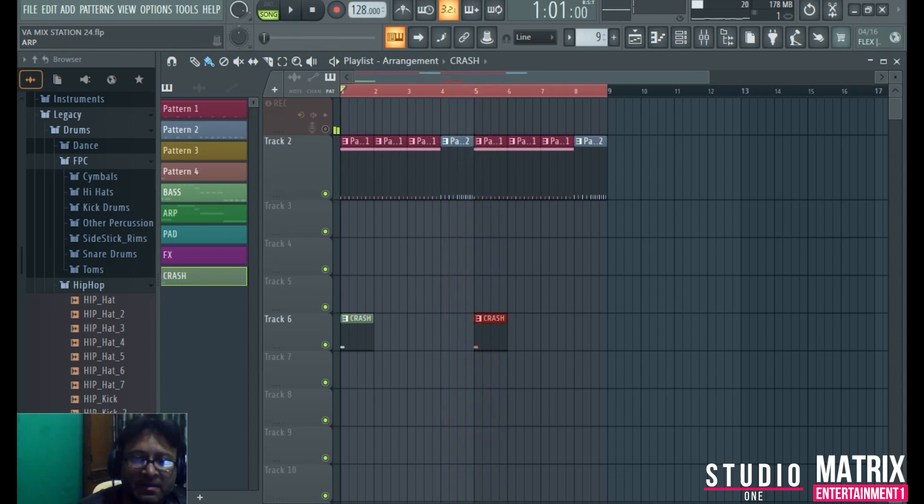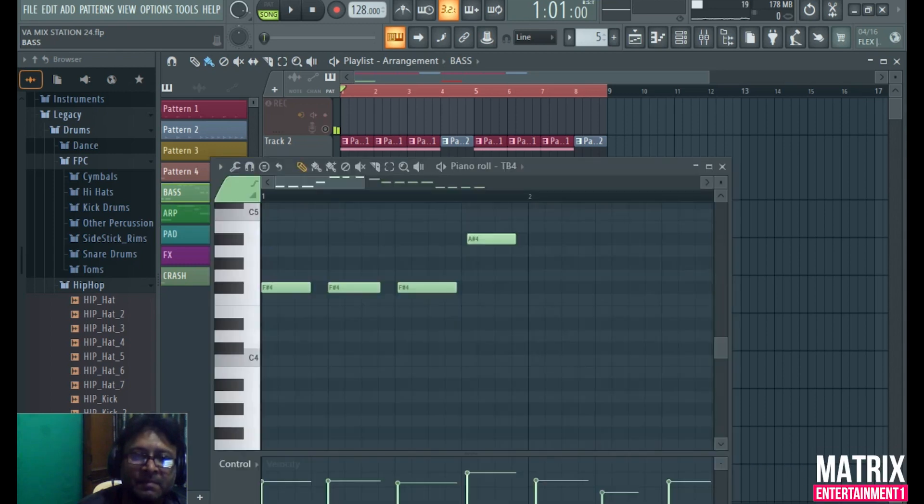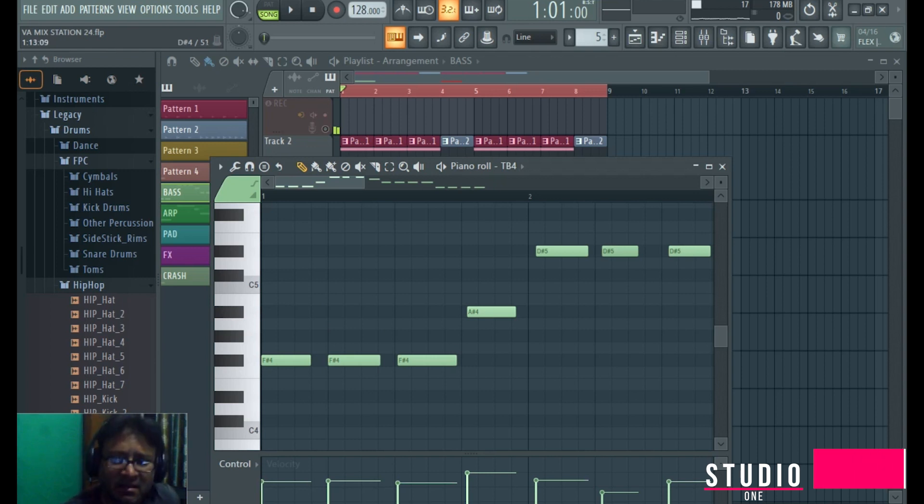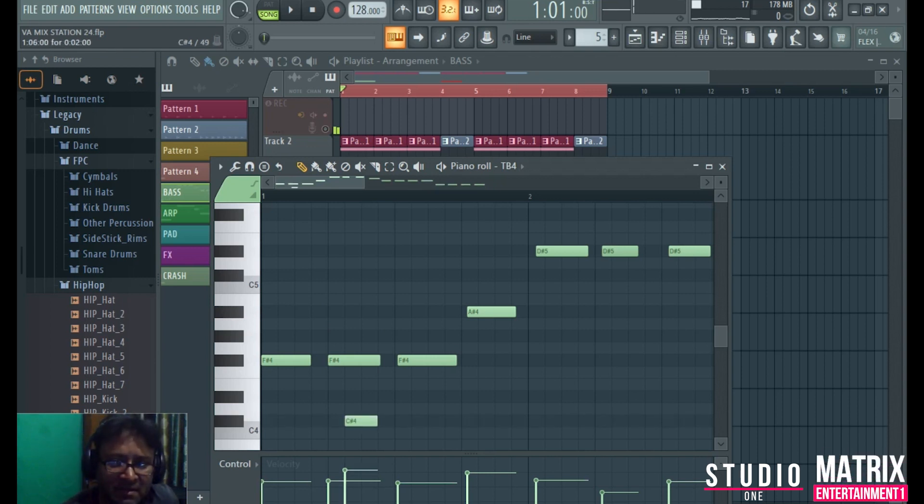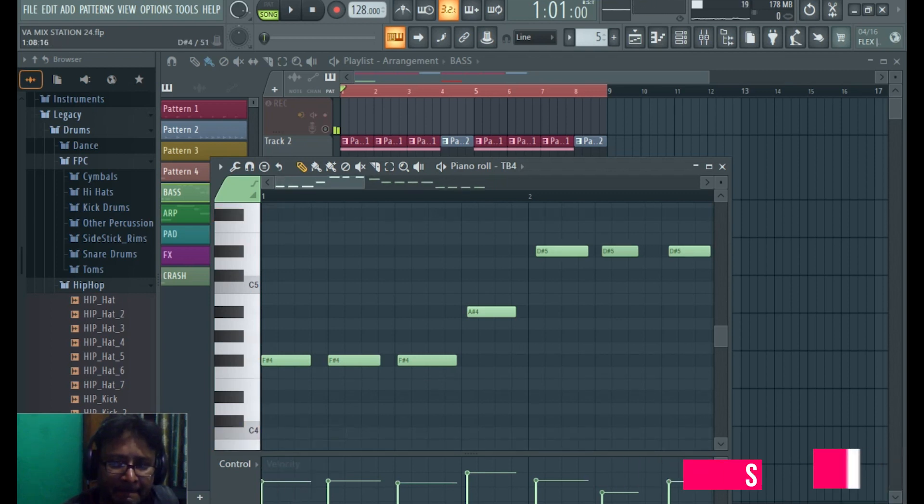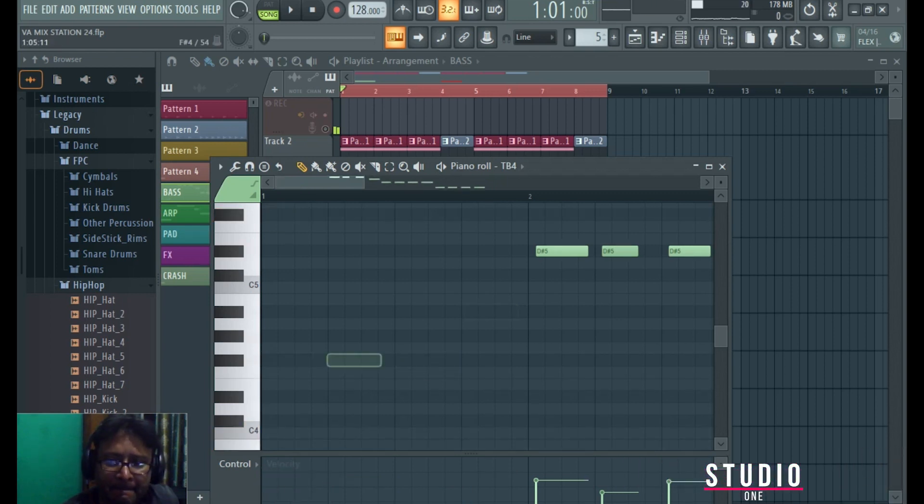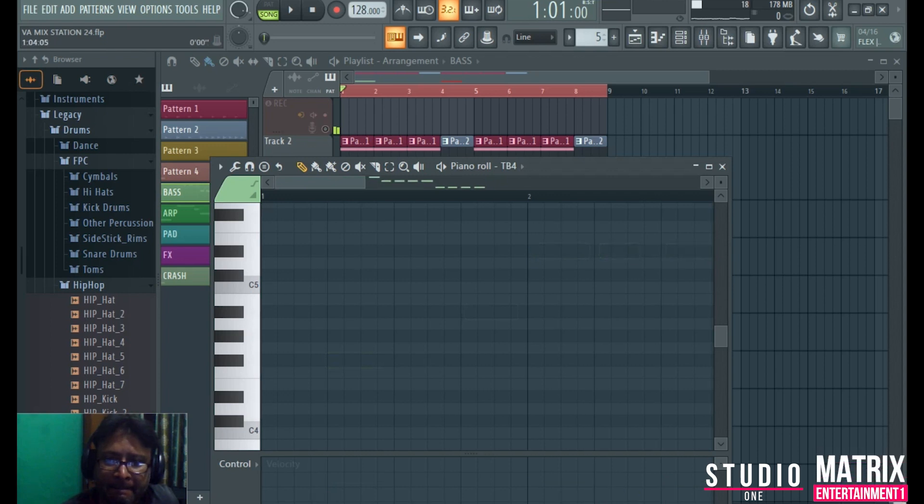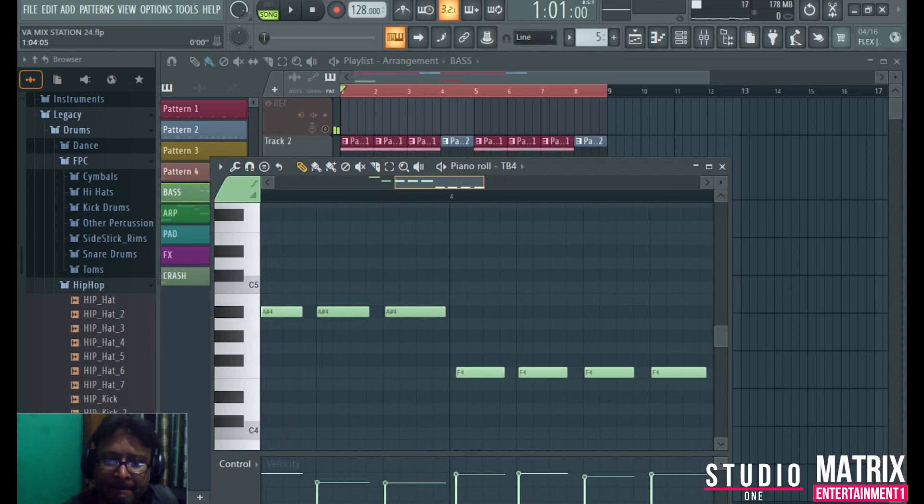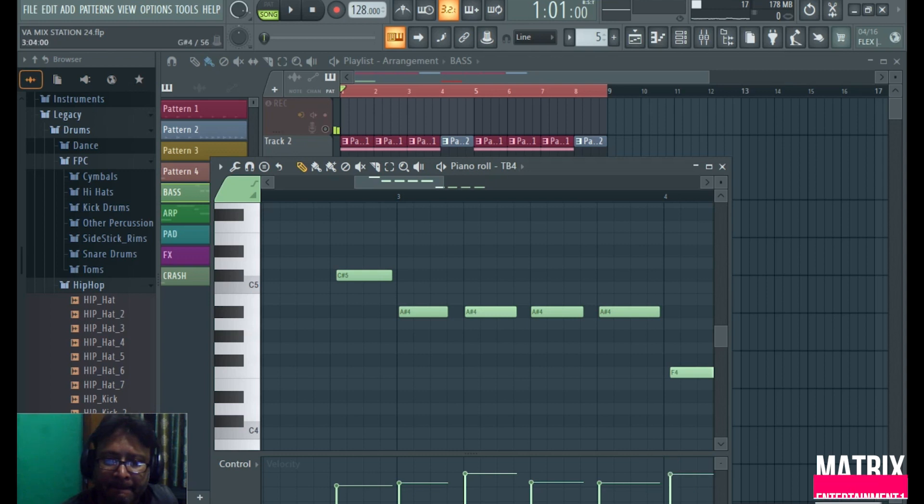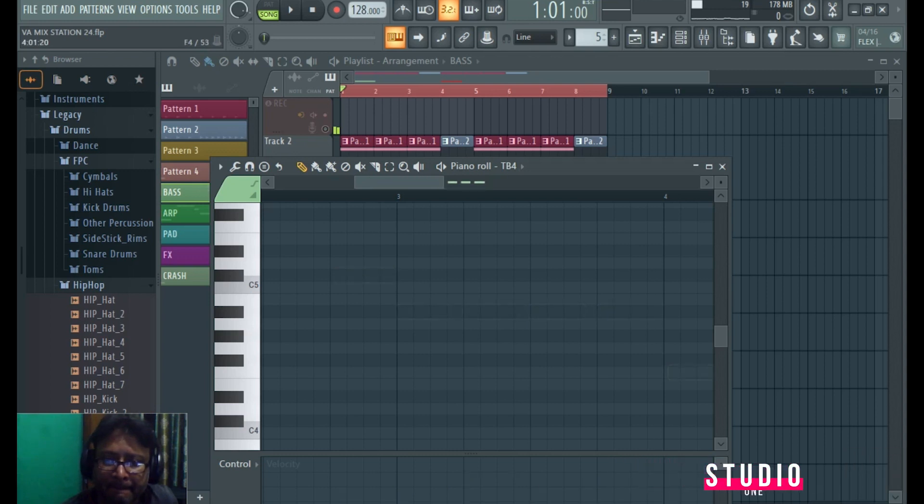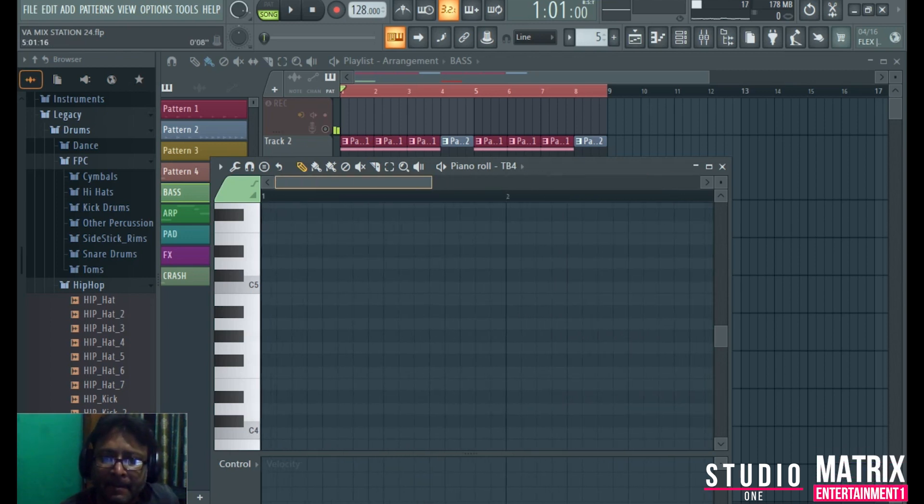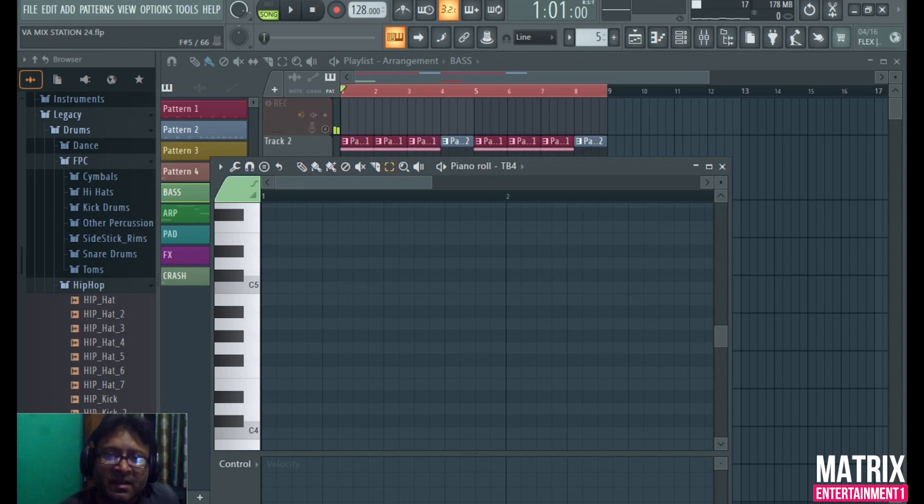Now we have to make the bass, so what are we going to do for bass? I have already made the preset, I have selected it. I will show it in front of you.